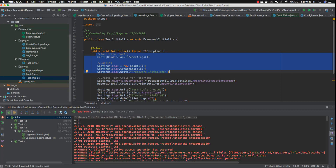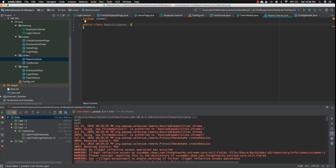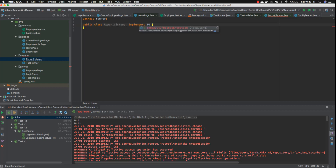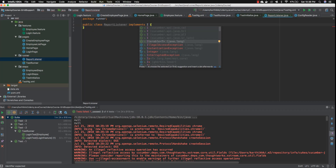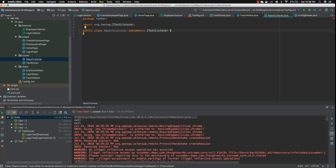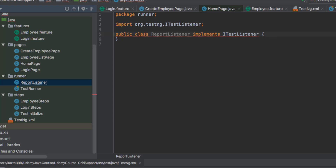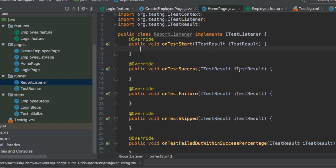There are different kinds of listeners available, and we're going to make use of the iTestListener. I'll go to the runner package and create a class called ReportListener. To implement an interface in Java, you use the implements keyword. The interface name starts with 'i', so I'll type iTestListener. IntelliJ IDE is intelligent enough to show us the information. There's a squiggly line indicating abstract methods that need to be implemented, so I'll hit Alt+Enter and select 'implement methods' to implement all of them automatically.